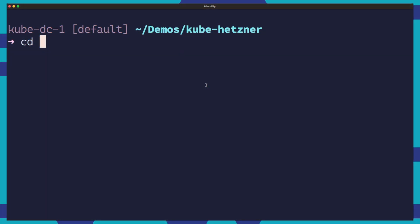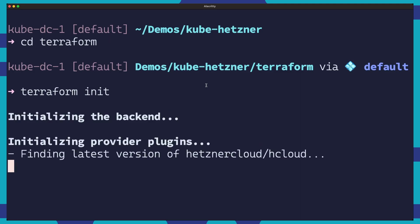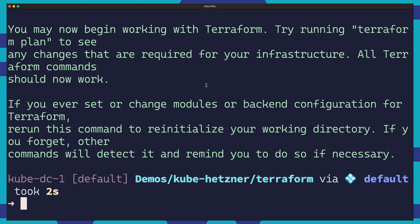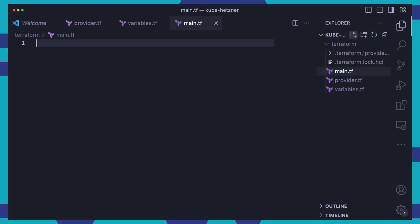Once our provider is set up, we initialize our project with Terraform init. Terraform will download the required provider plugins based on our Terraform provider.tf file. Let's move on to building our infrastructure code in a main.tf file.